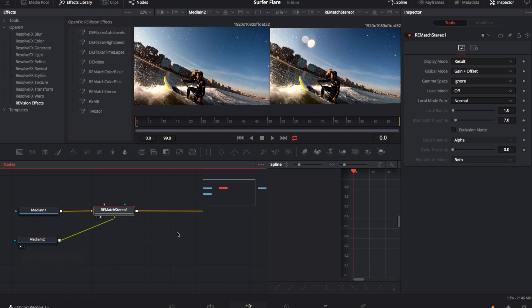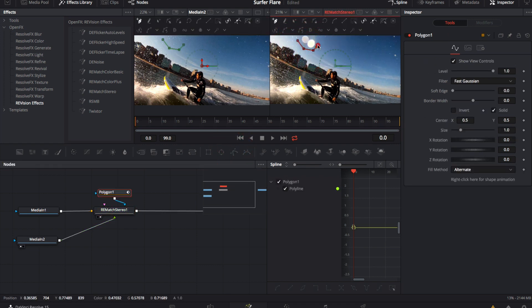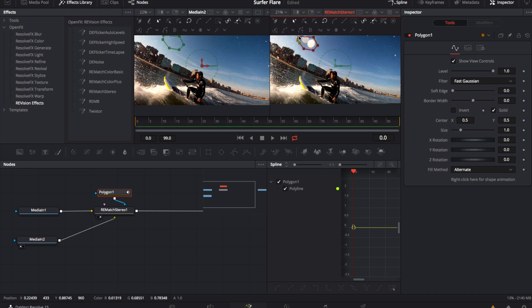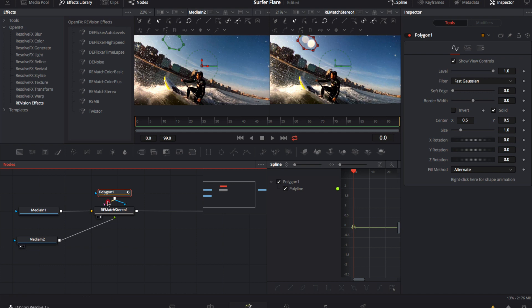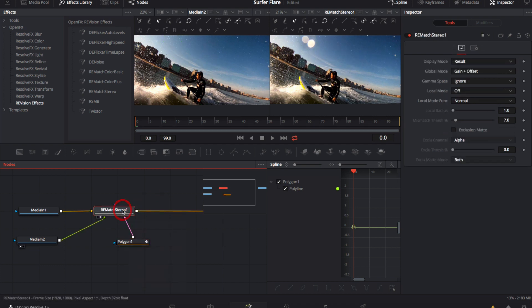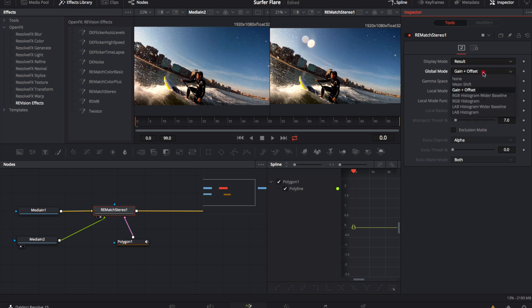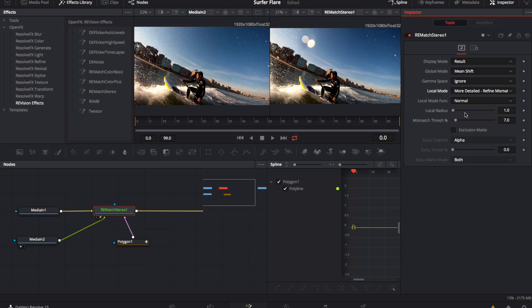Now we need to create a garbage mask to use as an exclusion mat to get rid of that lens flare. We just select the polygon tool and draw a shape around the flare, and we connect the garbage mat to the exclusion mat input on the node, which is purple. Now we can go to the inspector for ReMatch Stereo. We can leave the display on result, select the mean shift option for global mode. We can change the local mode to more detailed refined mismatch areas, since it works best for this shot, and will allow us to enable the exclusion mat.